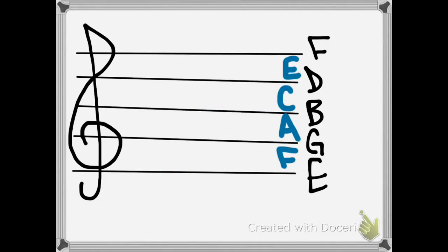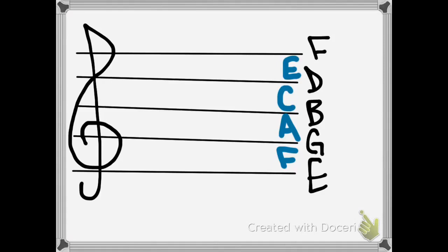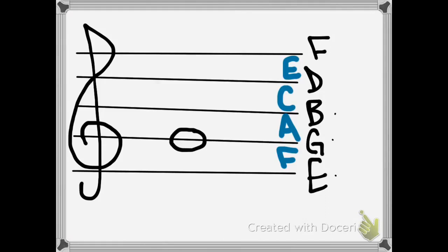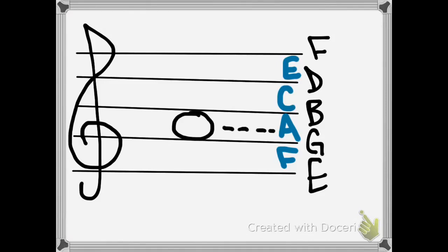Now you have a little key over there on the right. We're going to test some notes here. What note would this be? First of all, is it in a line or a space? It's between two lines, so it's a space note. We know space spells FACE, so we trace it over and see that is C. How about this note? That is G — easy one because of the clef at the beginning. How about this note? This is a space note because it's between two lines. Space spells FACE. Let's track over and see which one it is — it is A.